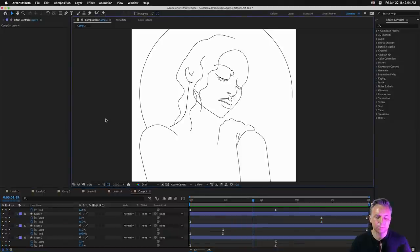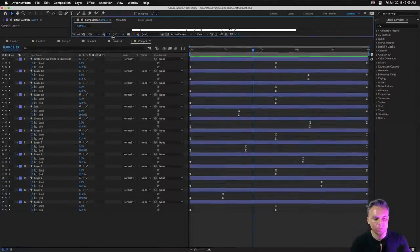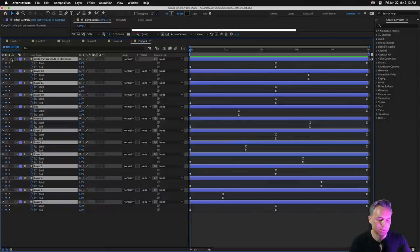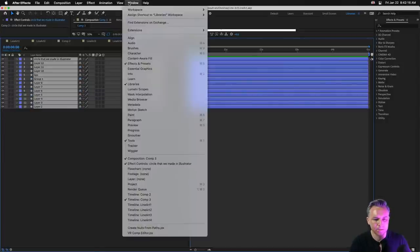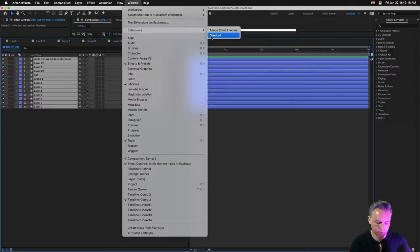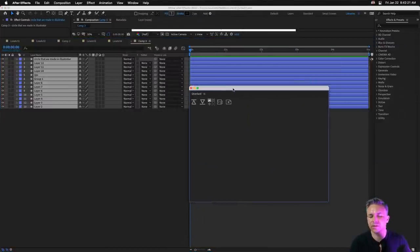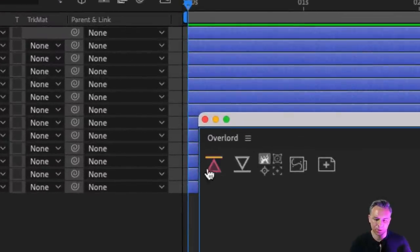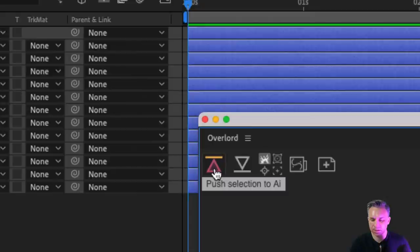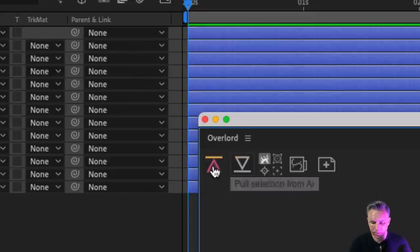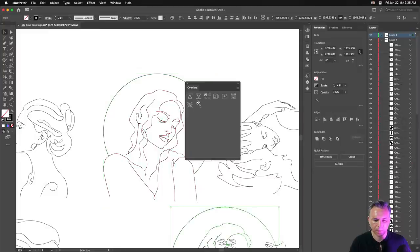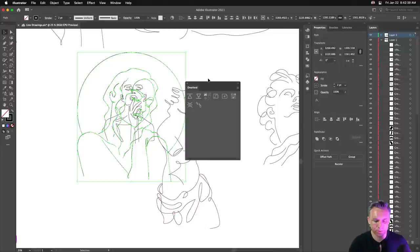From there we can render this out. The cool thing is, remember I'm using Overlord — can I edit this back in Illustrator? Let's take this, go to Window, Extensions, Overlord. Push selection to Illustrator — boom, it pushes it back to Illustrator. It puts it in your current document, and from here I can use the power of Illustrator to make any changes I want.